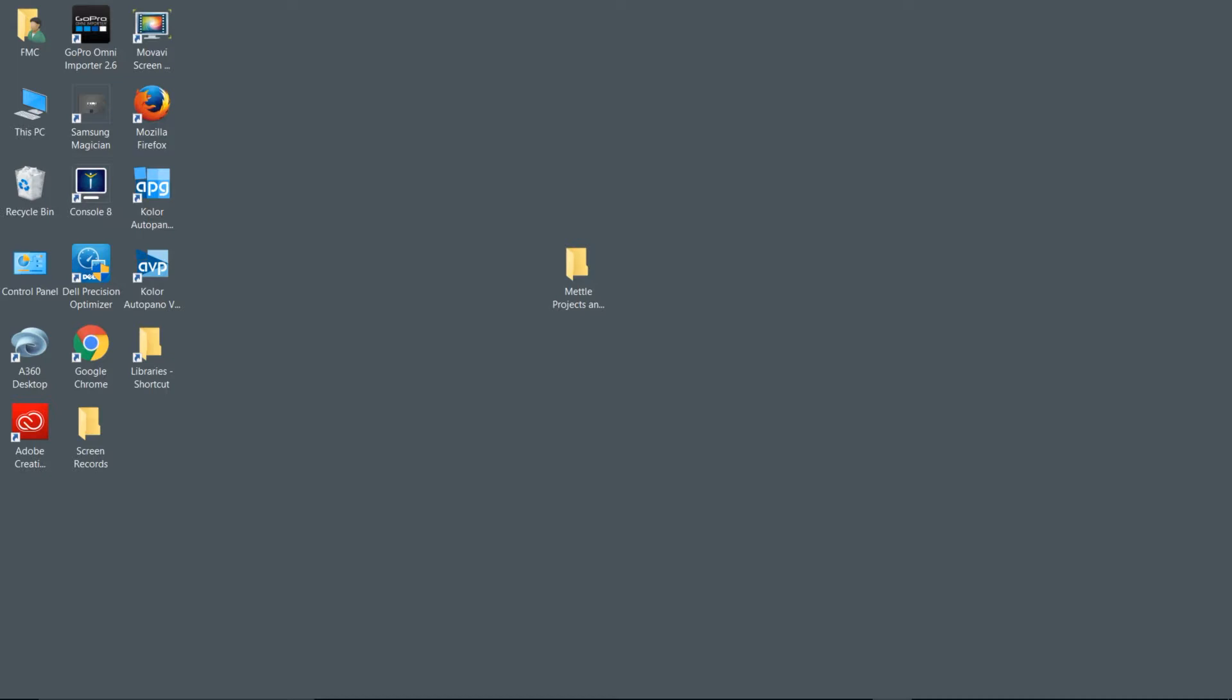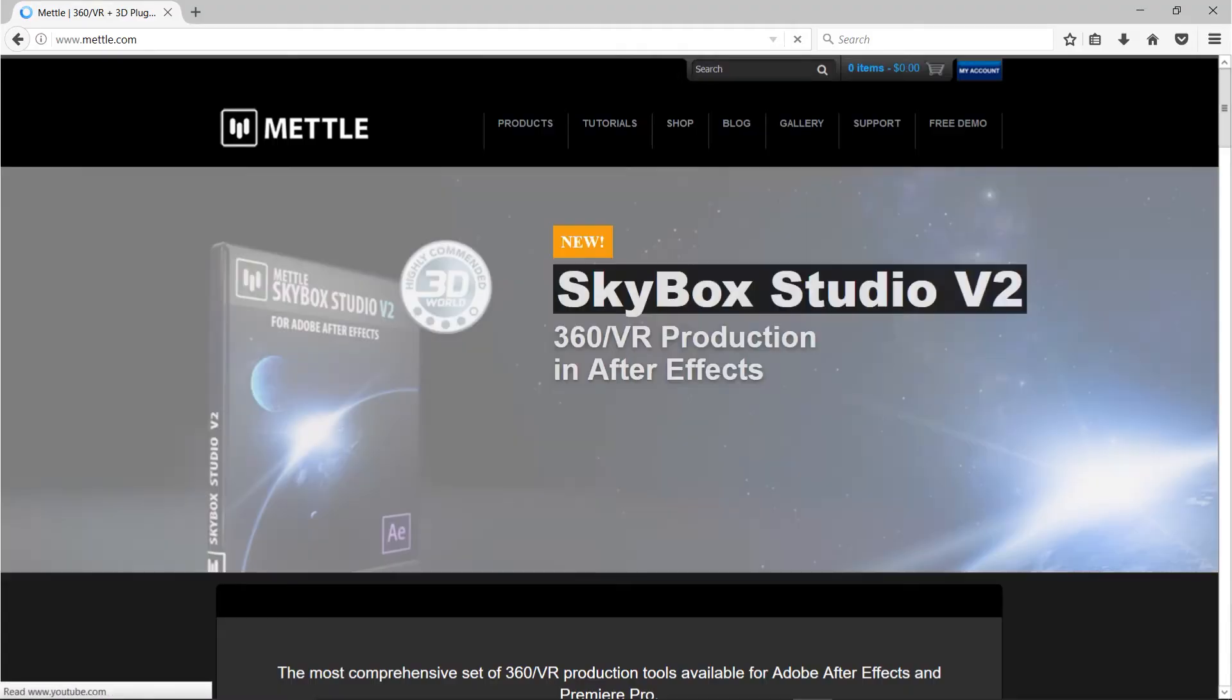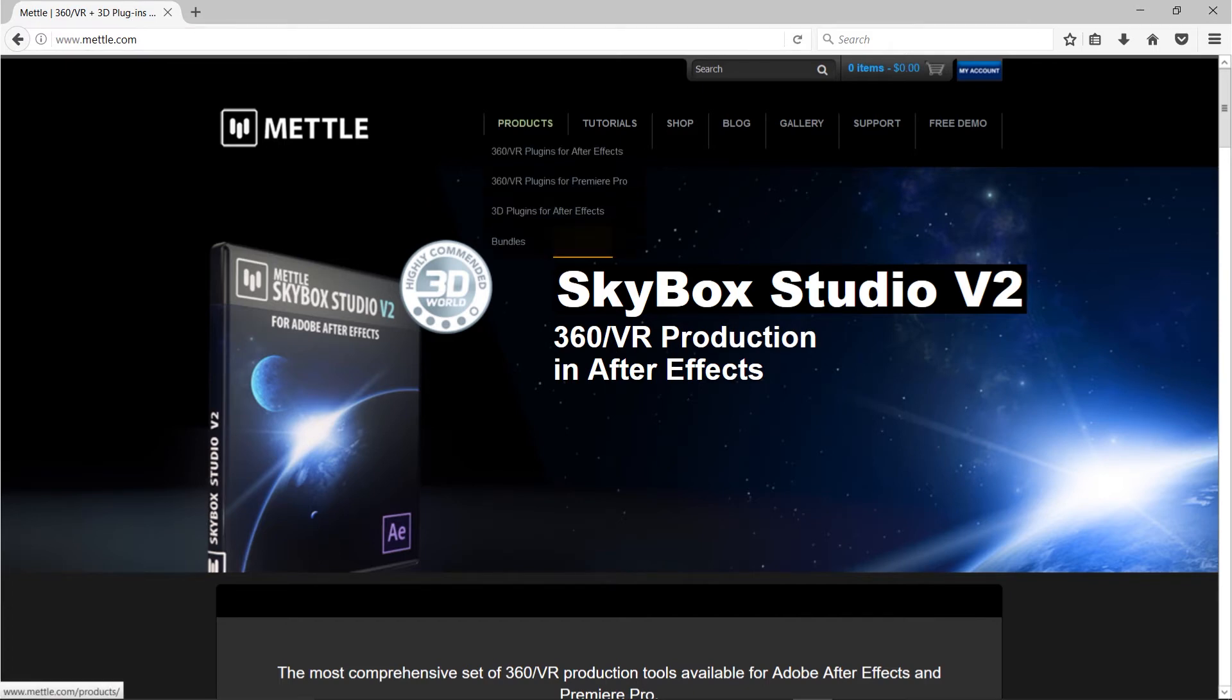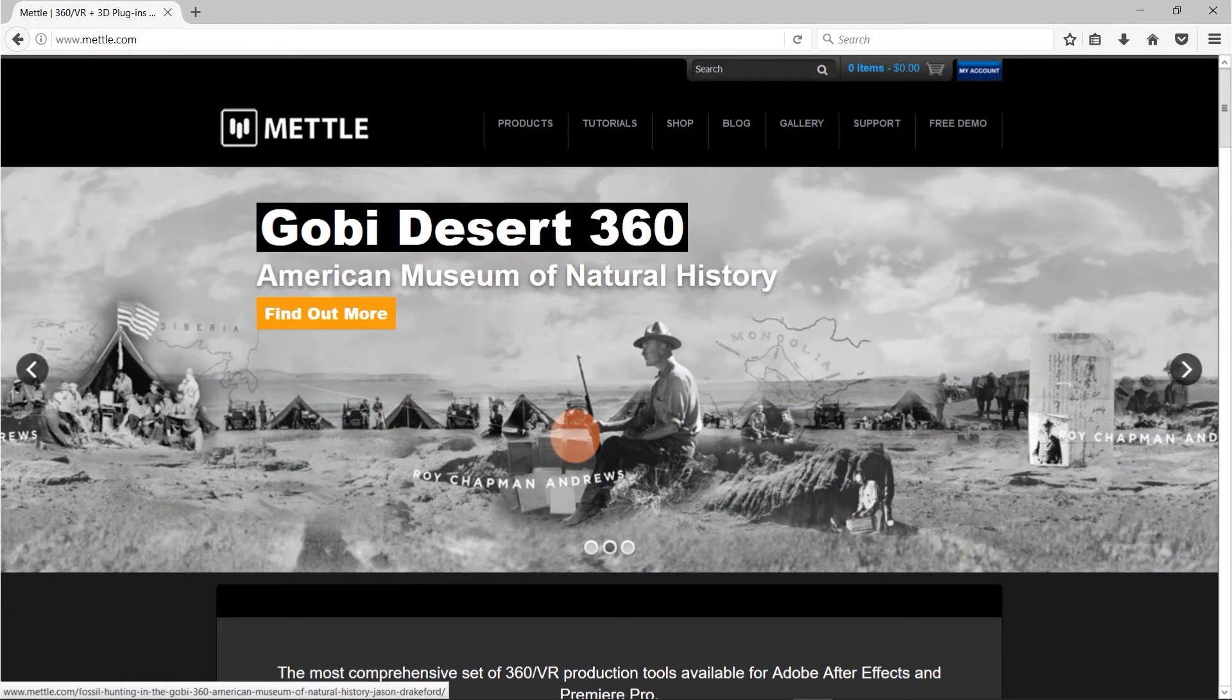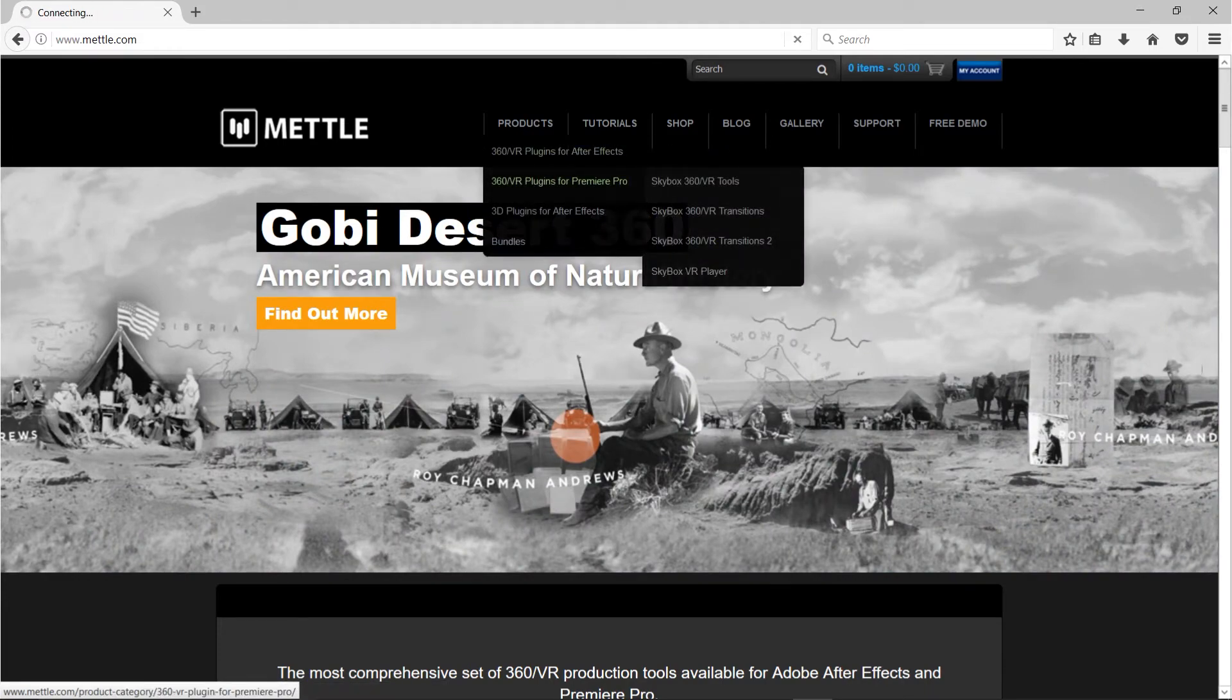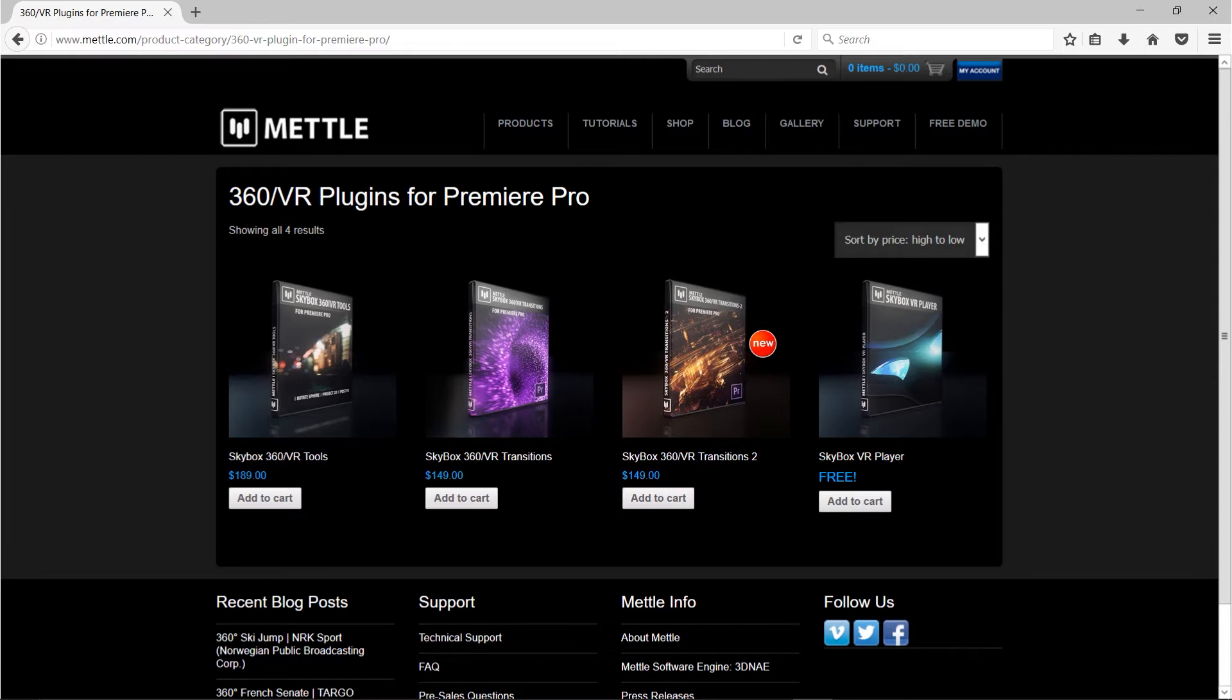Last but not least, we're working with Mettle and Mettle's wonderful plugins inside of Adobe Premiere Pro. If you don't have those plugins installed in your system, you want to head over to mettle.com. If you go to the product section here, we want to go to the 360 VR plugins for Premiere Pro. We're going to be using the VR tools, the VR transitions, and the VR transitions 2 along with the Skybox VR player.